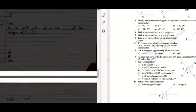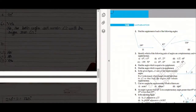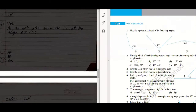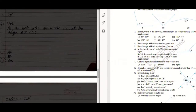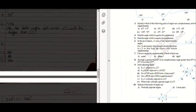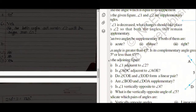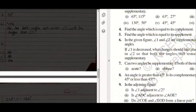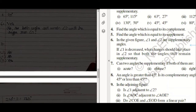Question number six. In the given figure, angle one and angle two are supplementary. If angle one decreased, what change would take place in angle two?